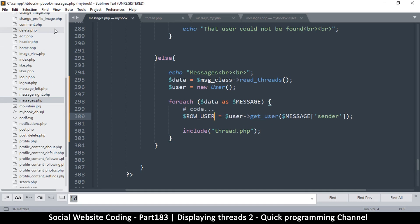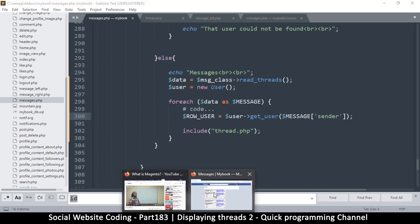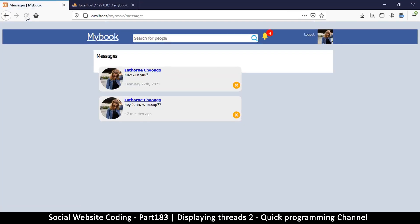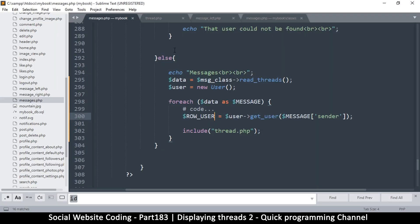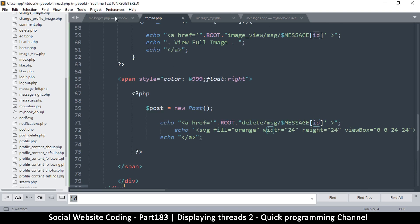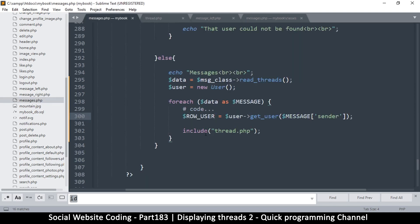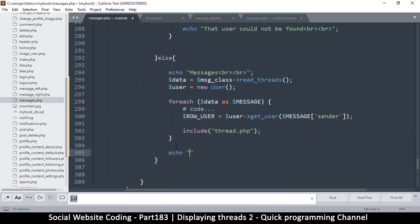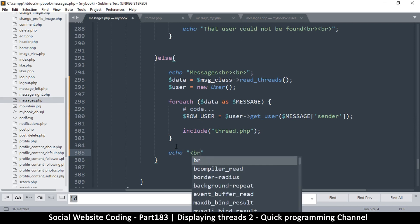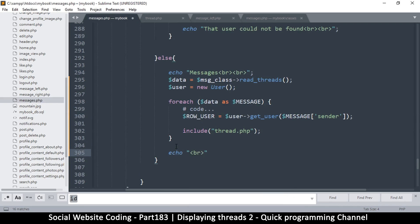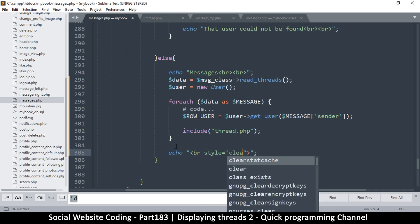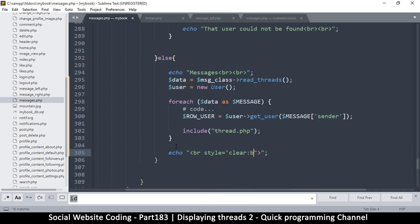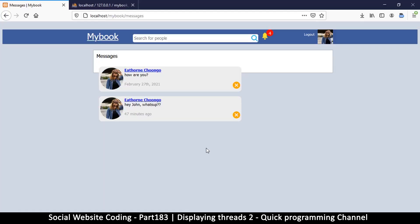All right we are back in business. So refresh. Okay yeah this is reasonable but let's change a few things here. Let's go inside thread. Well actually right here let me put something here, a break tag. Let's echo a generic break tag but let's add a style and let's tell it to clear both left and right like so.